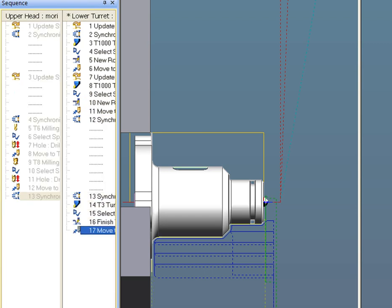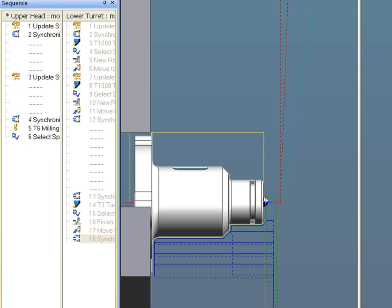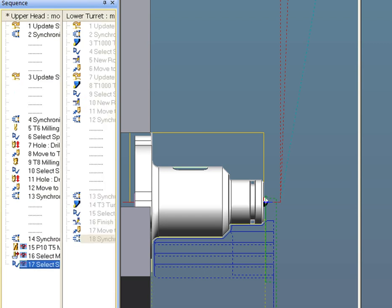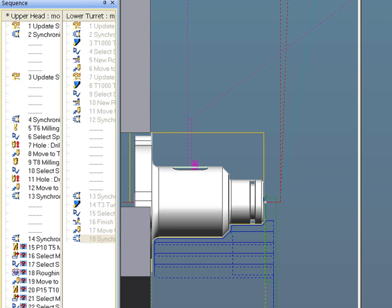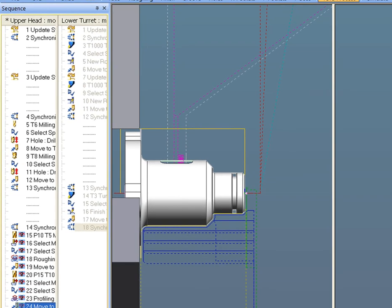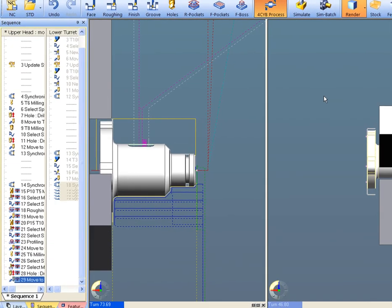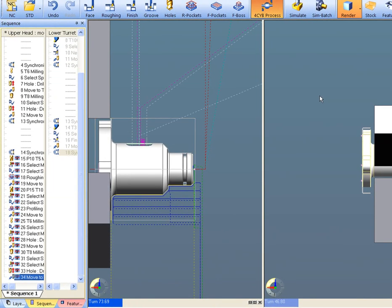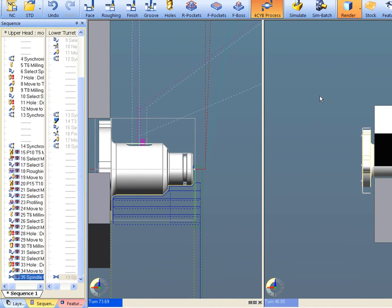The part has been loaded in a dual spindle, dual turret lathe. Which machine is not important for Edgecam post processors are the most robust and easily developed in the industry.